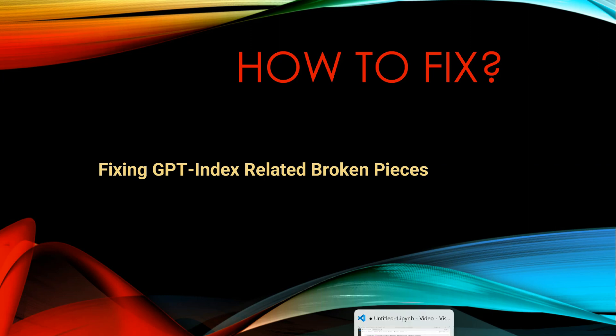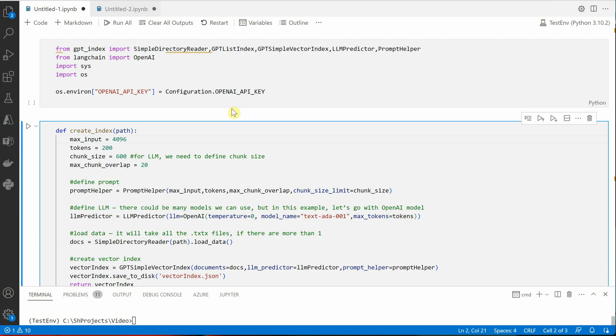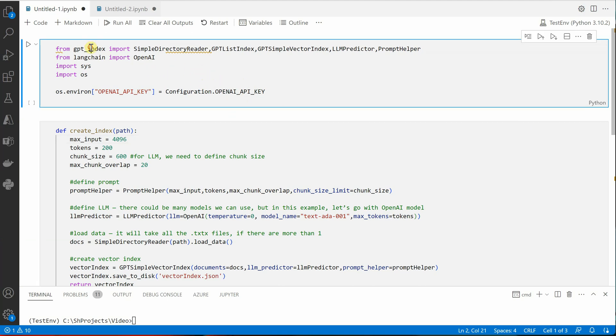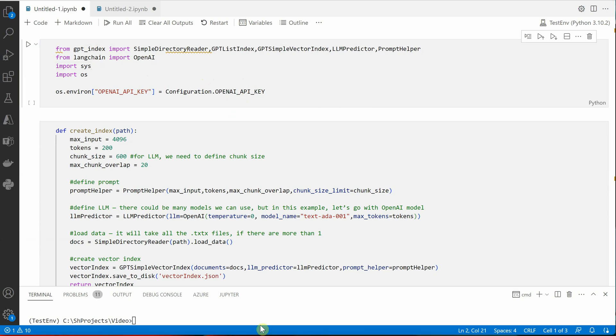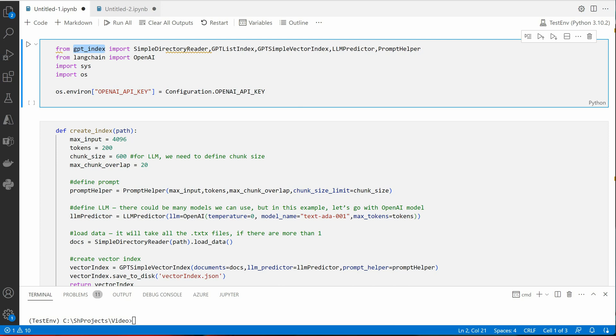So this is the code which you must have seen earlier, and if you will run this code it is not going to work because there is nothing called GPT index now. So how to get this fixed? The very first thing you need to do is instead of GPT index you need to call LLAMA underscore index.